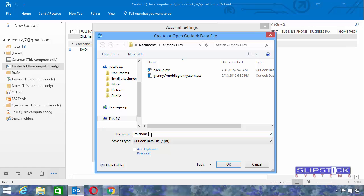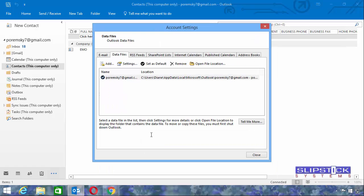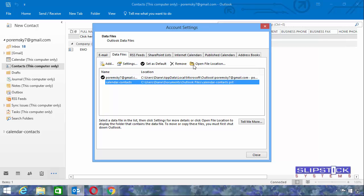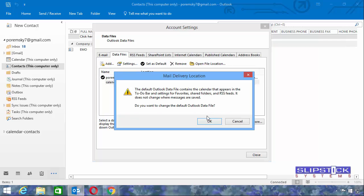I'm going to name it Calendar and Contacts so I know what's in it. And I'm going to set it as the default data file.